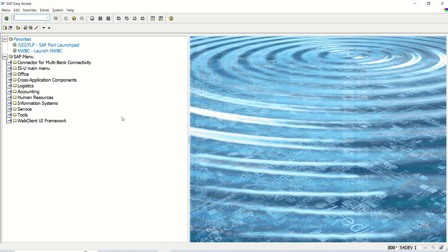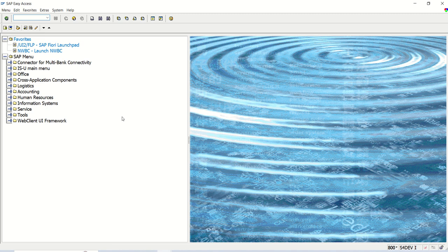Hello friends. In this lecture we will learn how to create a function module through BDC recording. For demo purpose, I'm taking an example of VA02 transaction code.